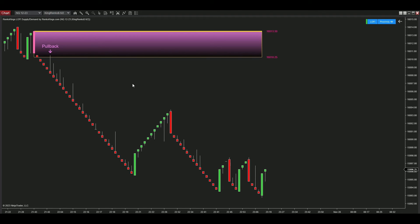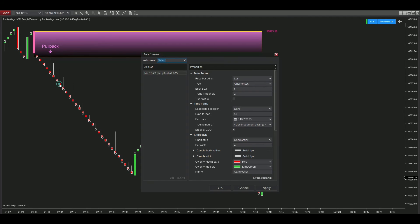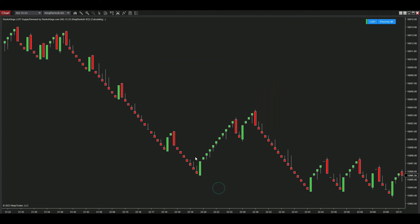Let's turn to King Renko 4-2 chart on the same NQ instrument to see how the signals work. The intention is to showcase as many chart types as possible, as we don't recommend a fixed chart for Lo-Fi Supply Demand.